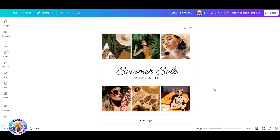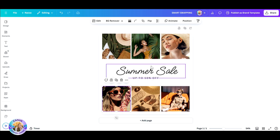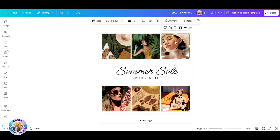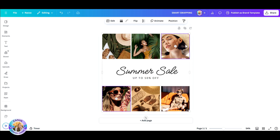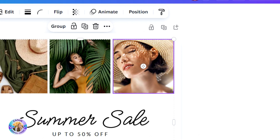So let's just say that in this template, I would like to switch positions between the top left corner — the lady with the sunglasses — and the one at the right top corner with a straw hat. All I have to do is click on the first object, hit your shift key, and then click on your second object.